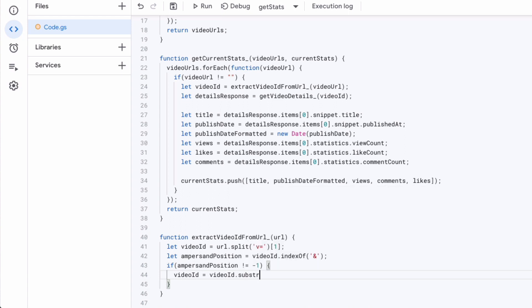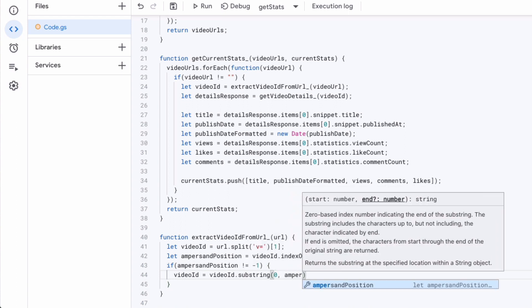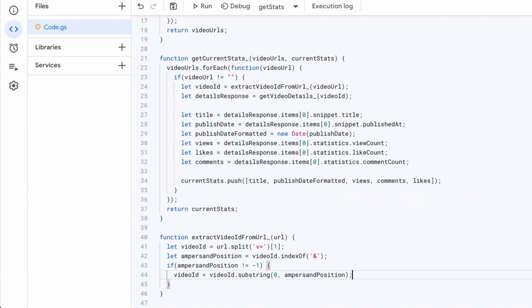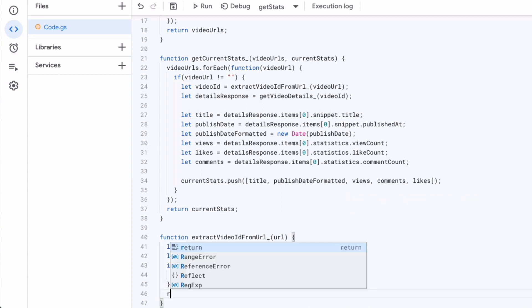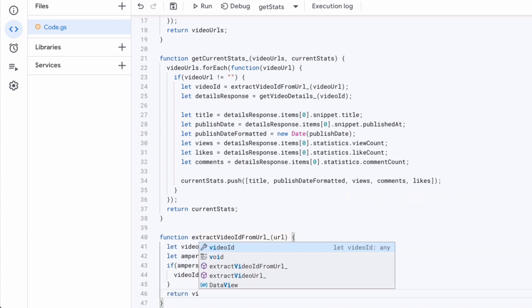So we've got that. And now we will return our video ID to then be used in the API.